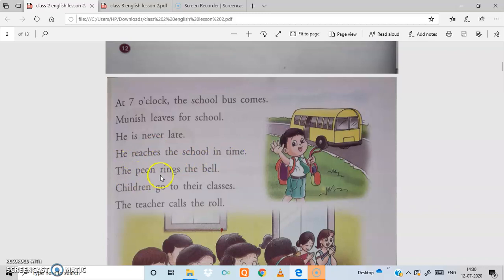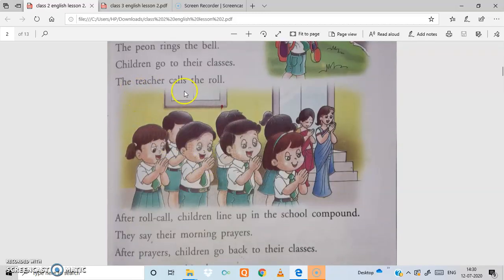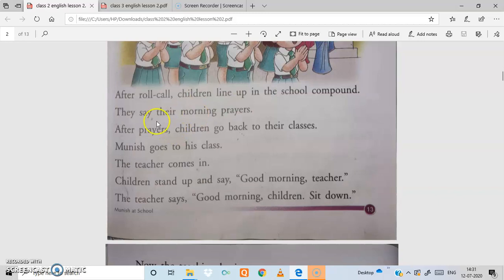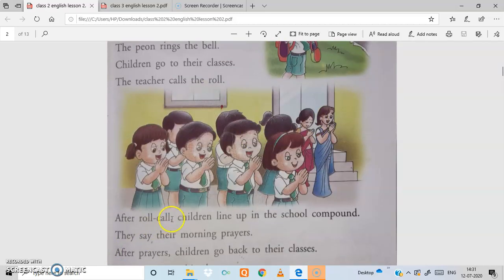The peon rings the bell. Children go to their classes. The teacher calls the roll — the teacher takes attendance roll number wise. After roll call, children line up in the school compound.